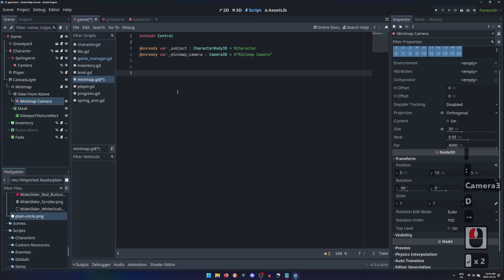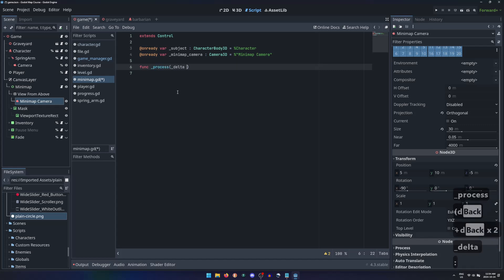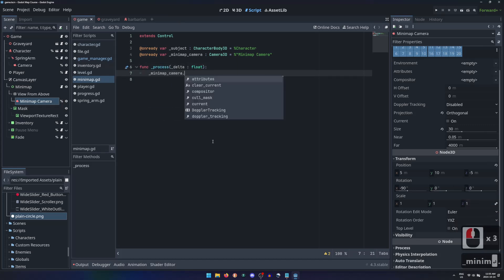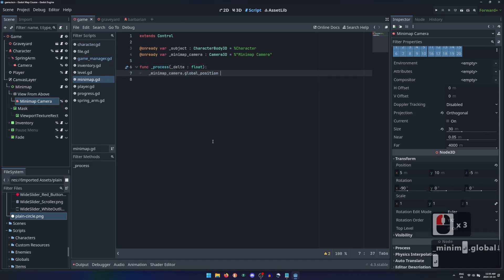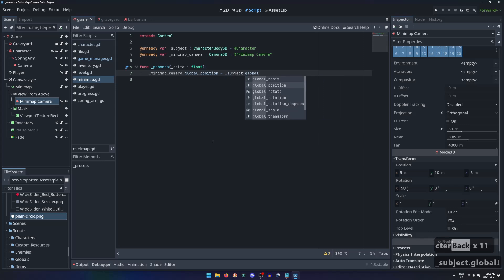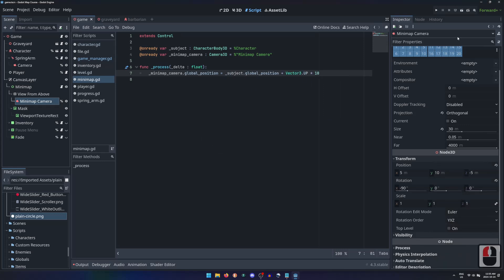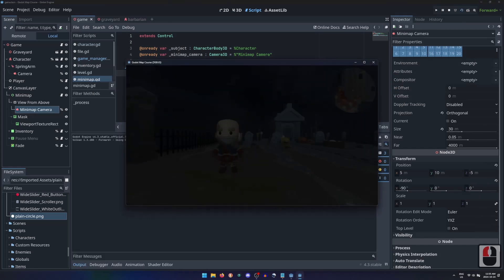Then during the process function, ignoring delta, we can set the global position of the minimap camera to be the character's global position, plus however many meters up we want it to be. Now the minimap camera follows the player character as they move around.